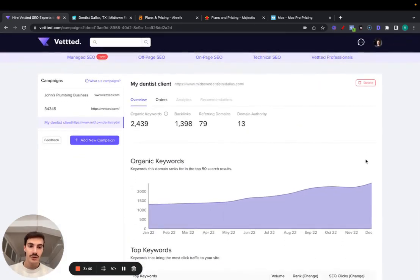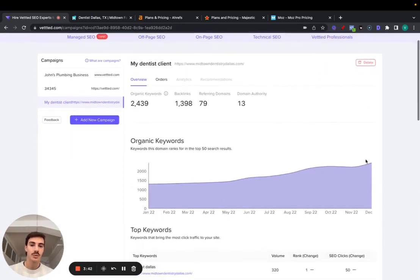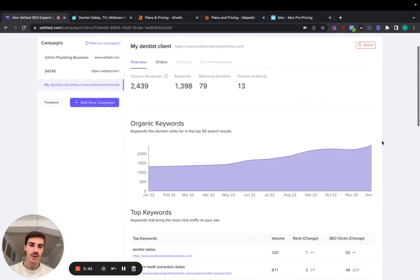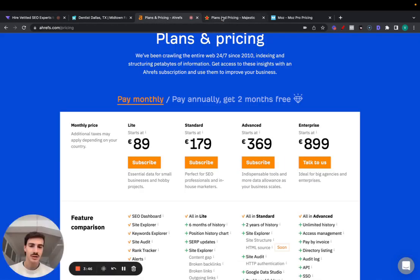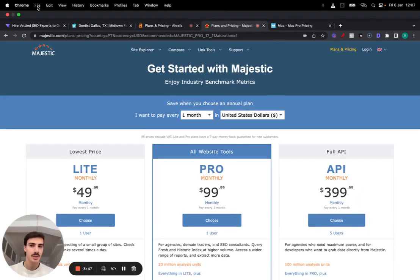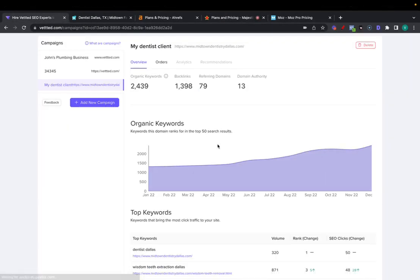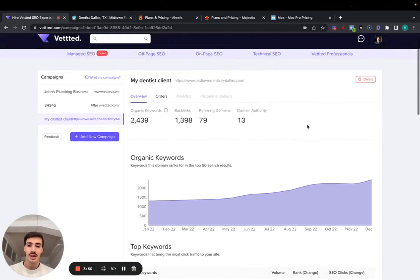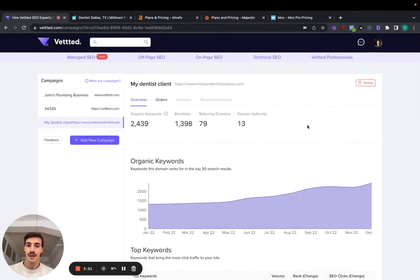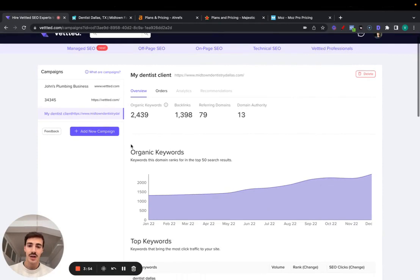This is all still under development. You can use it, but we're going to add more features here, more data, essentially to completely replace these tools that are very expensive. You can get this done for free on Vetted. Again, it's completely free. You can add as many campaigns as you want. You can track as many clients as you want.